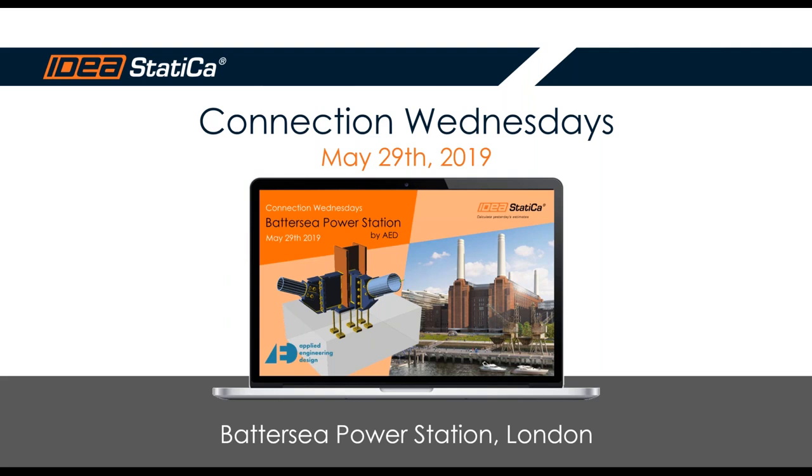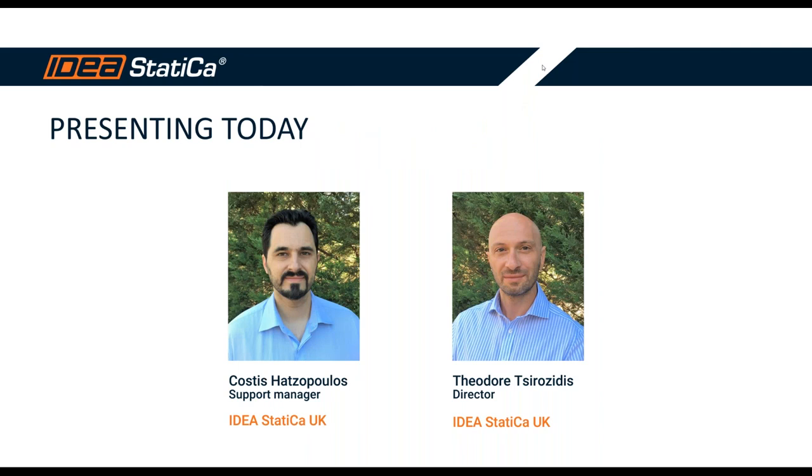Hello again. My name is Theodore. I would like to welcome you to One More Connection Wednesday webinar, our regular online meeting for Ideastatica. Together with Kostis, our support manager, who is going to do most of the presentation, we have prepared some interesting material.